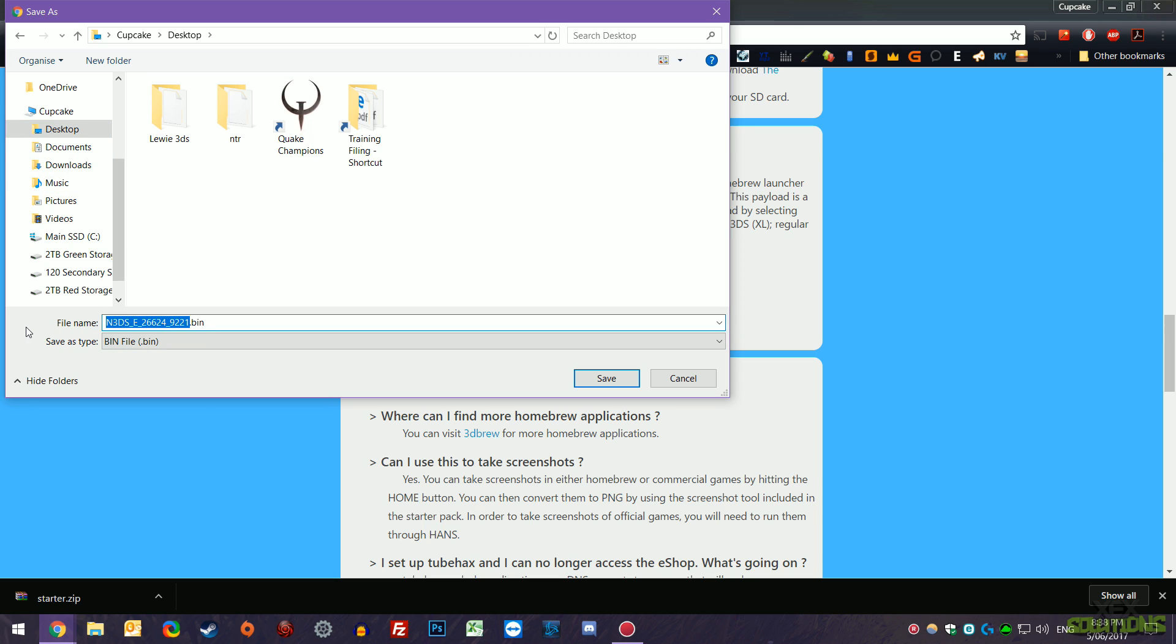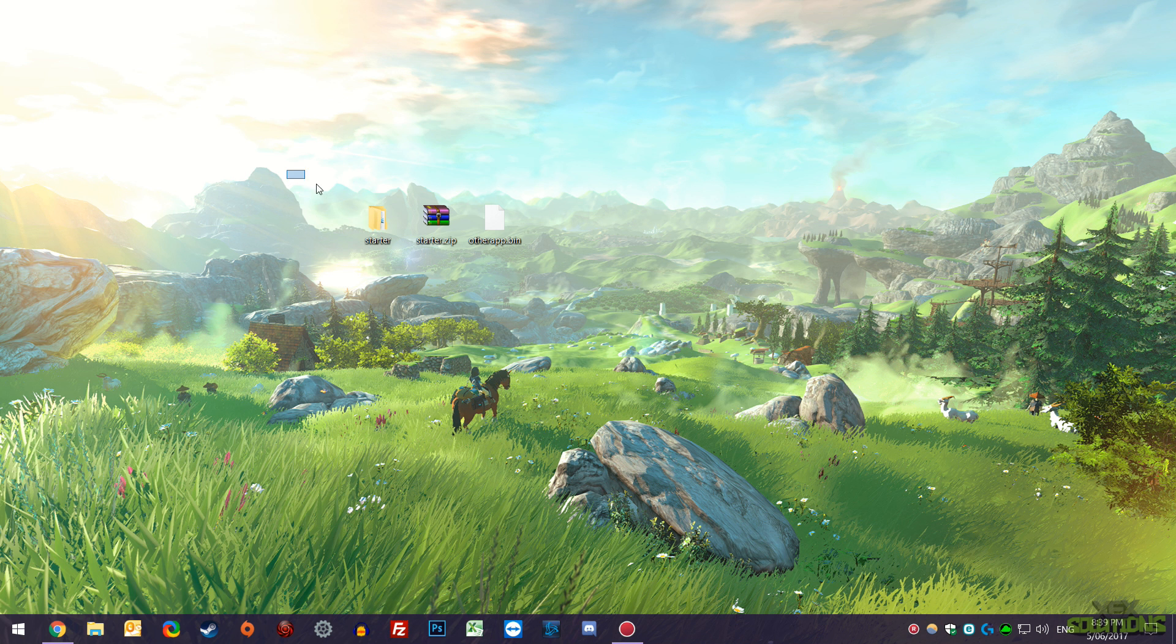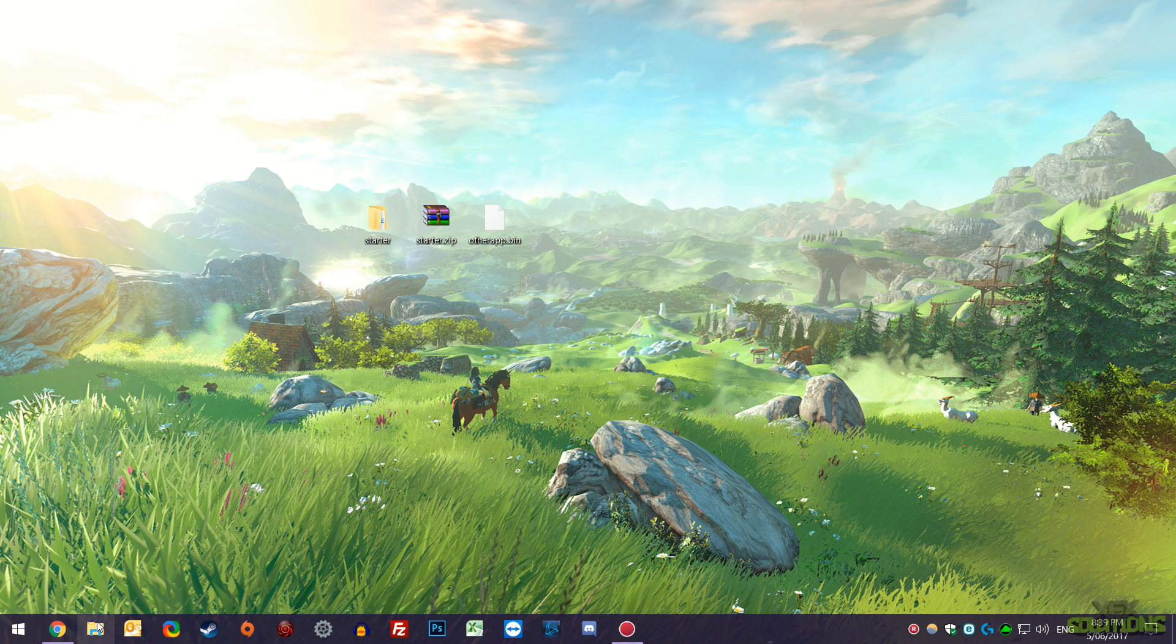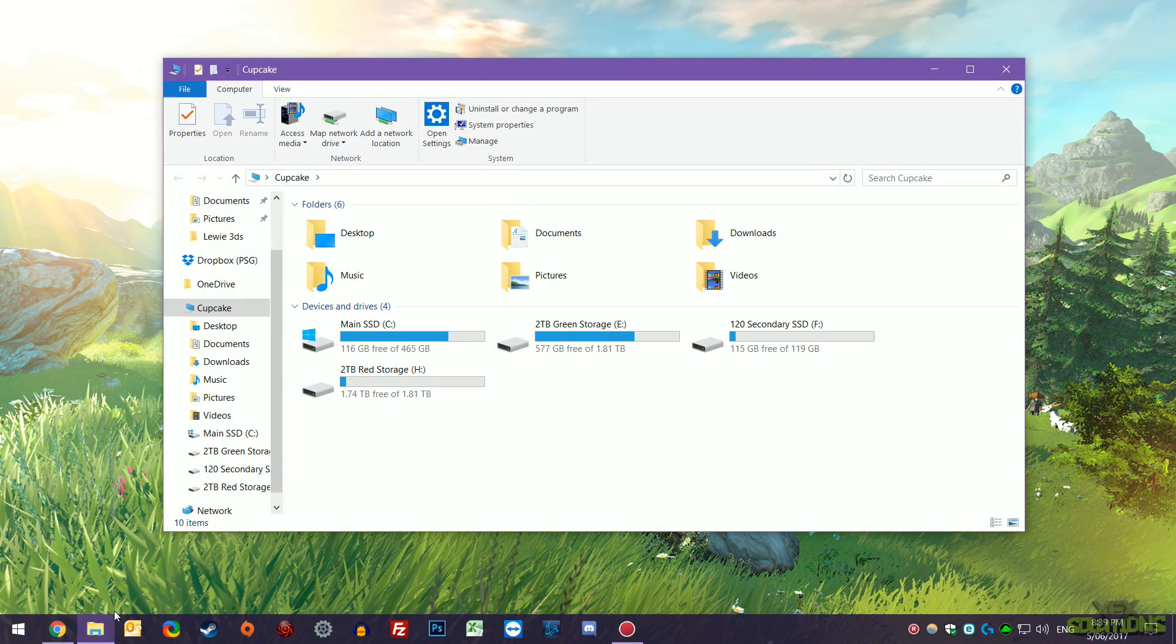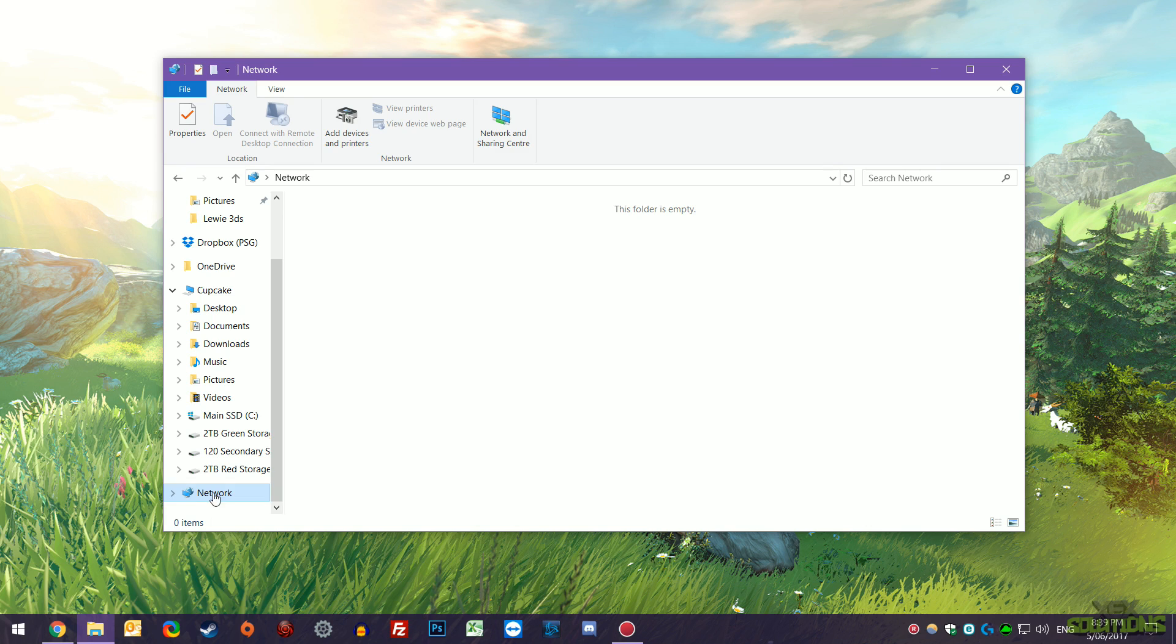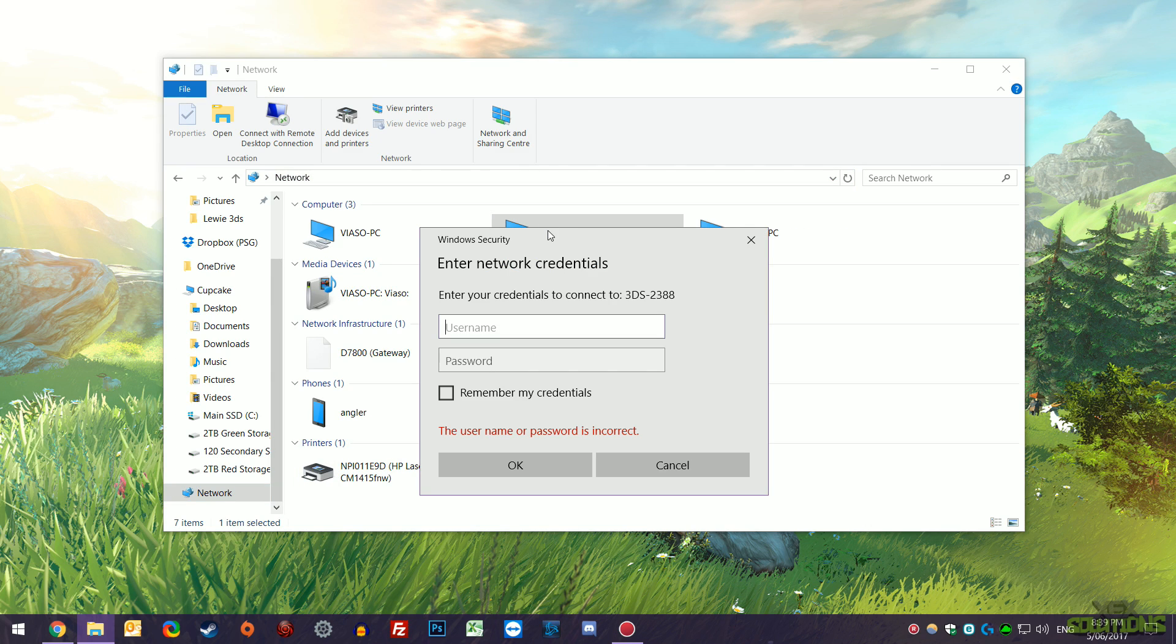This is very important, otherwise this will not work at all, so be sure to copy that and hit save. Now what we want to do is simply go over to the file manager and go to network. You should see 3DS in the list of devices. If we double click on this, it will prompt us for a username and password. Simply type that in and hit okay.